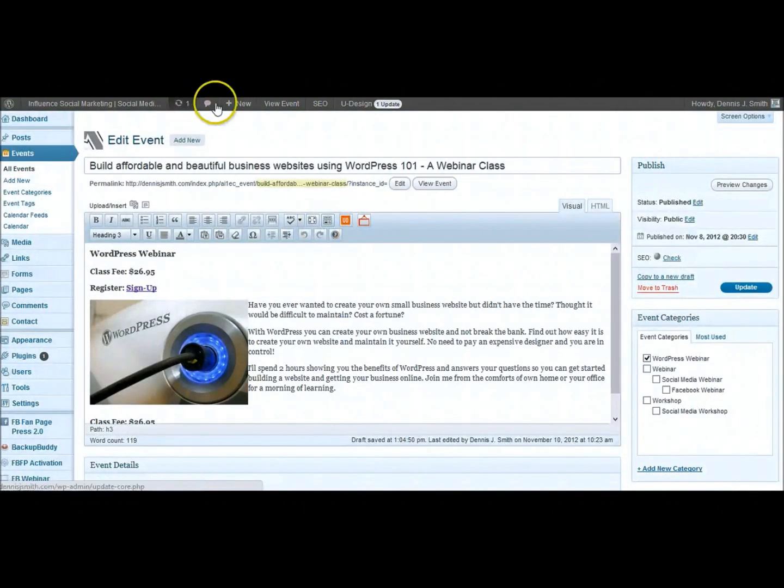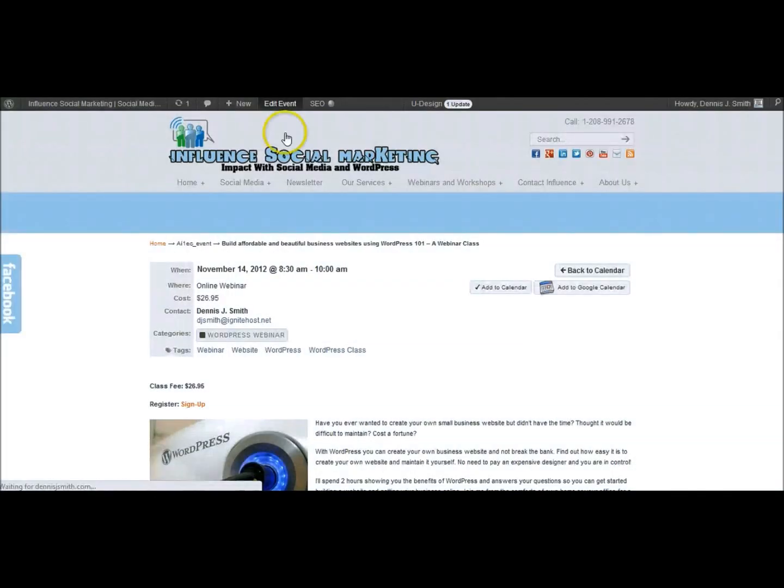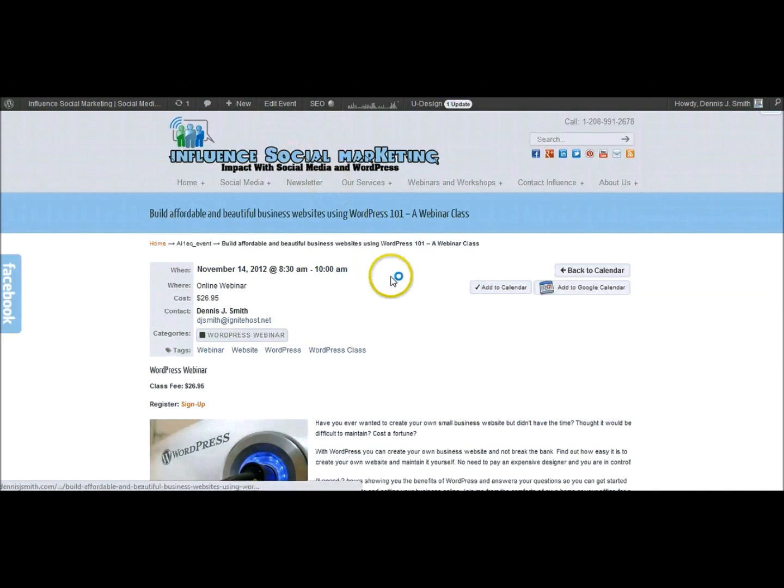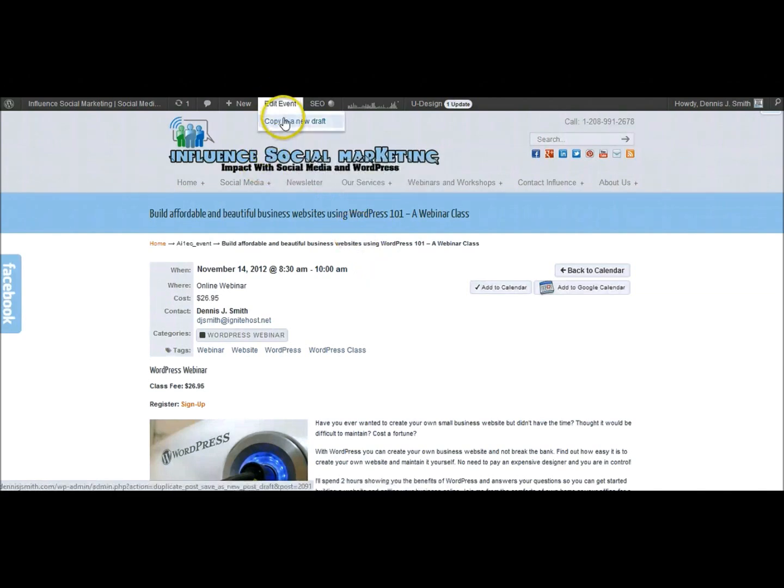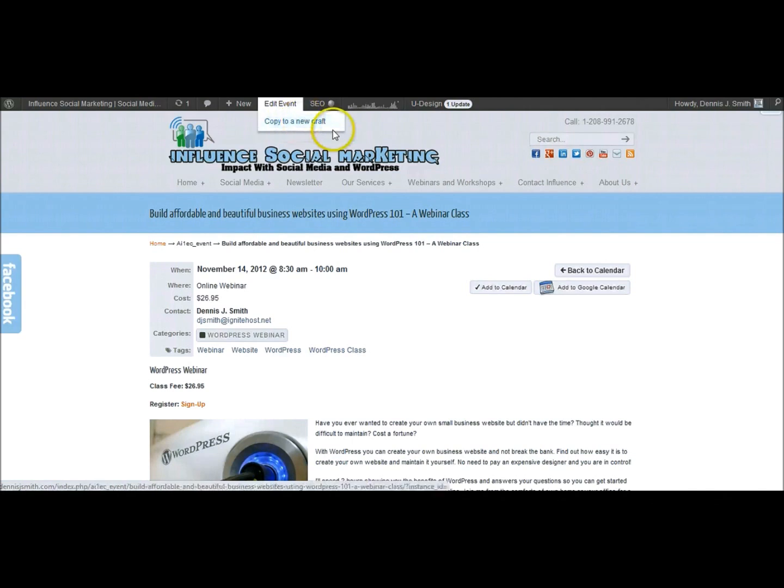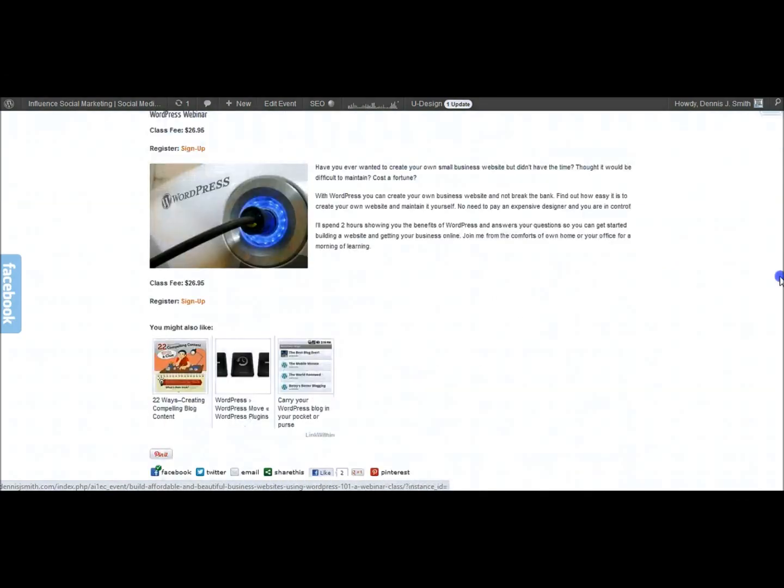So we're going to go back here to view event. One of the things that I wanted to show you too is that you can actually go in and up here copy to a new draft. So if you wanted to copy an event, you know if it's like you need to duplicate it, you can do that by copying it to a new draft and then setting that up. Again there's those add to calendars and add to Google Calendar.